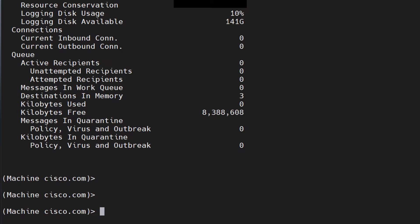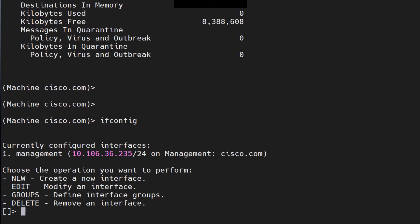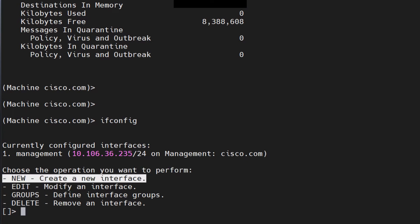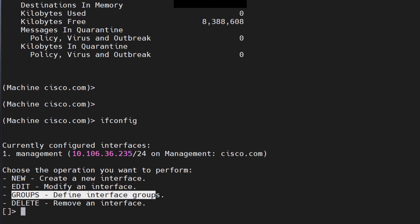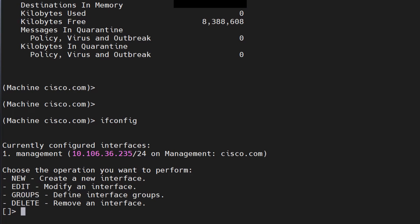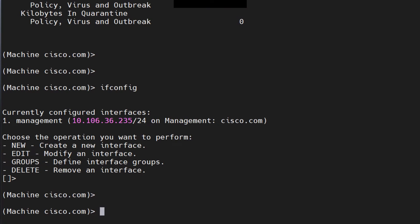Another important command is 'ifconfig'. When you run it, it shows your configured interfaces on the appliance. The options include: 'new' to create a new interface, 'edit' to modify existing interfaces (currently just management), define interface groups, and 'delete' to remove an interface.